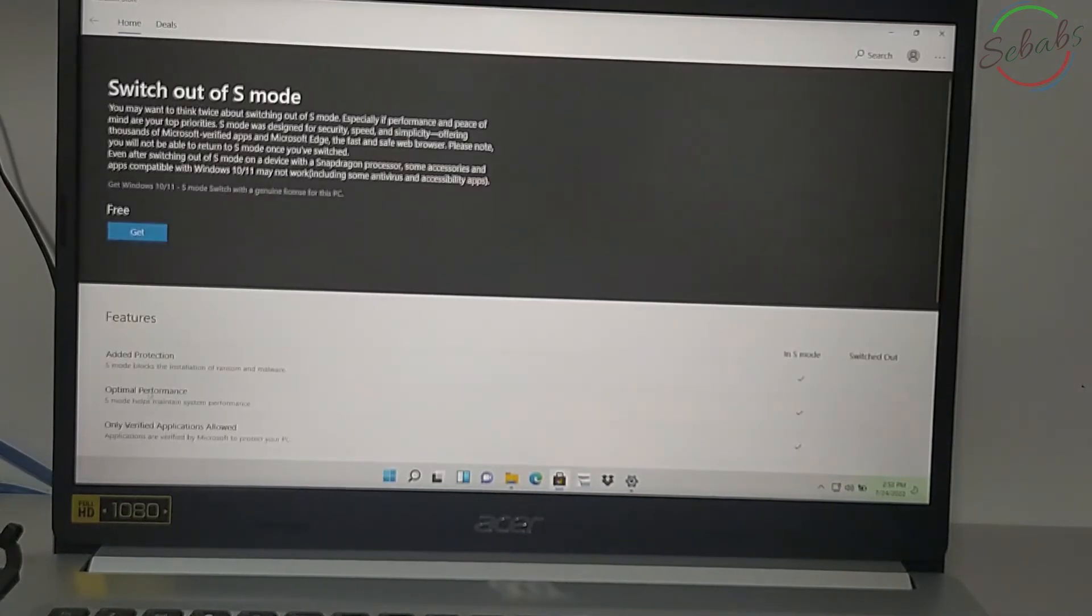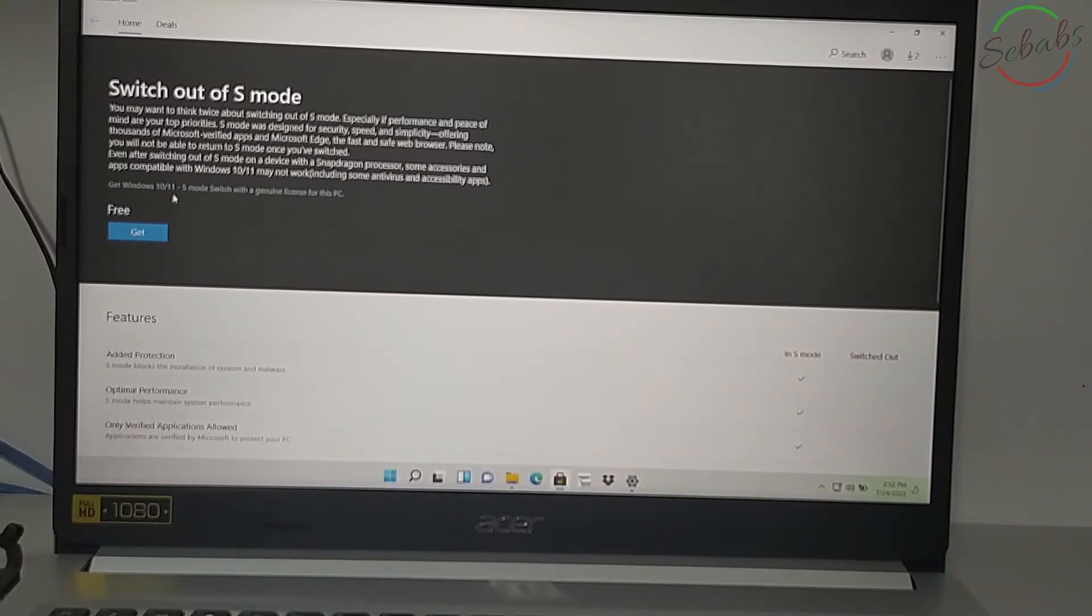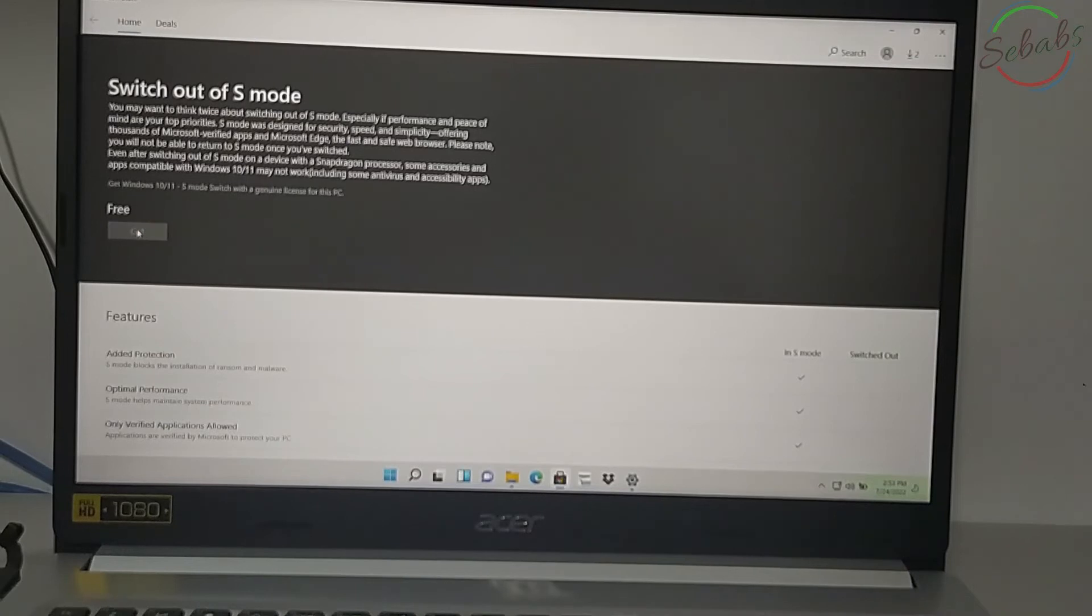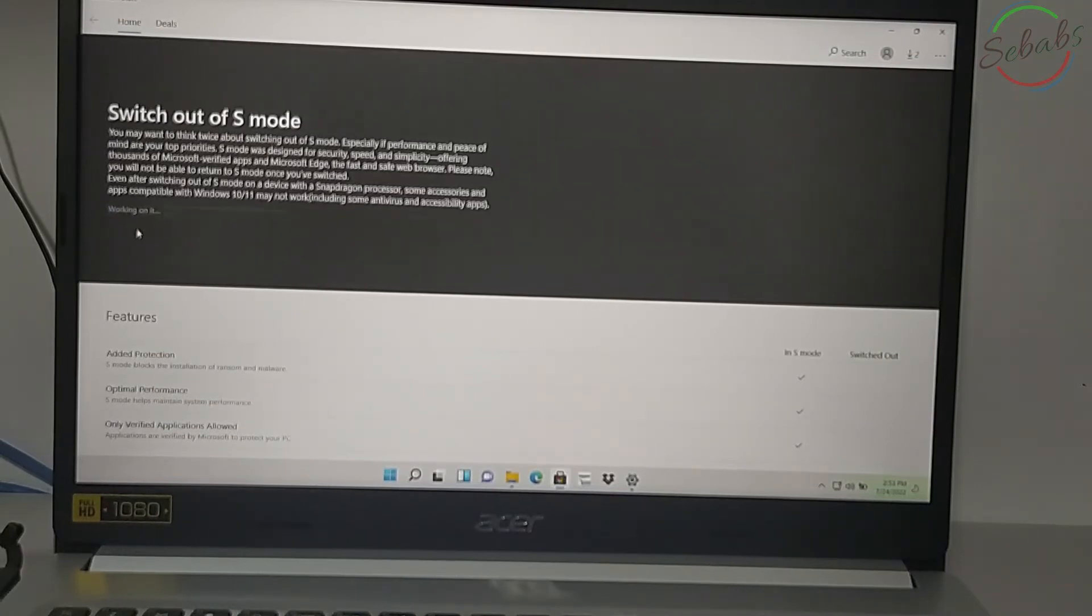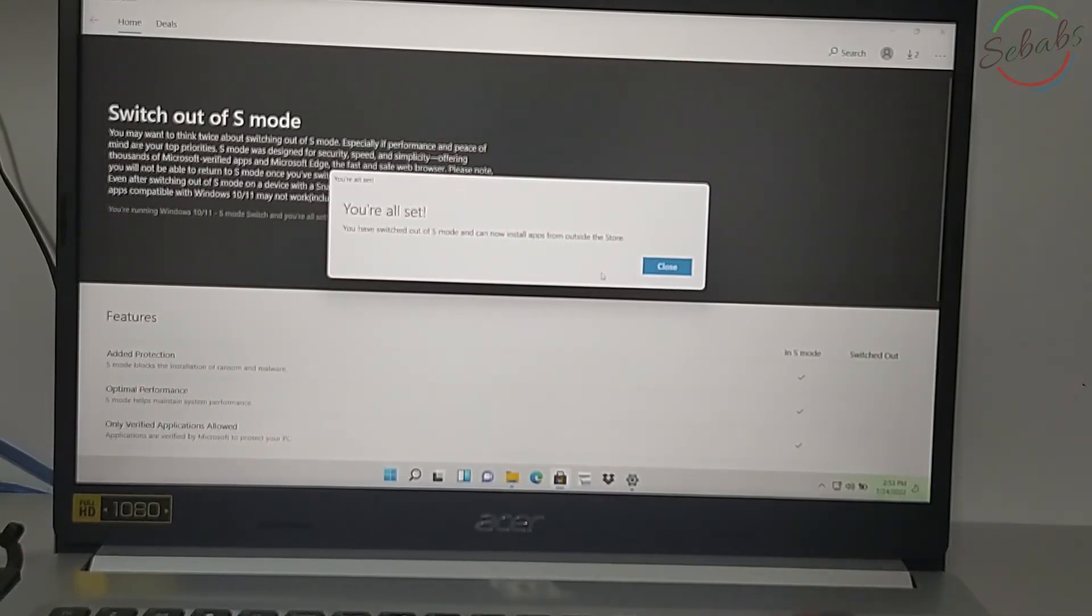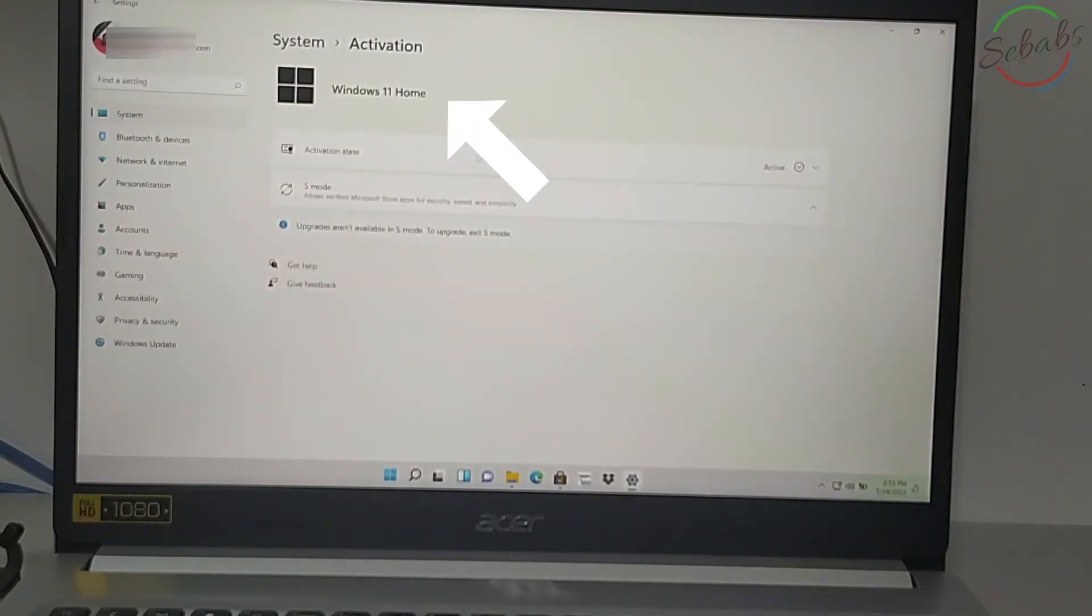Here we have the feature with S mode. Get Windows 11. Let's just click on this. Get. Look at it.